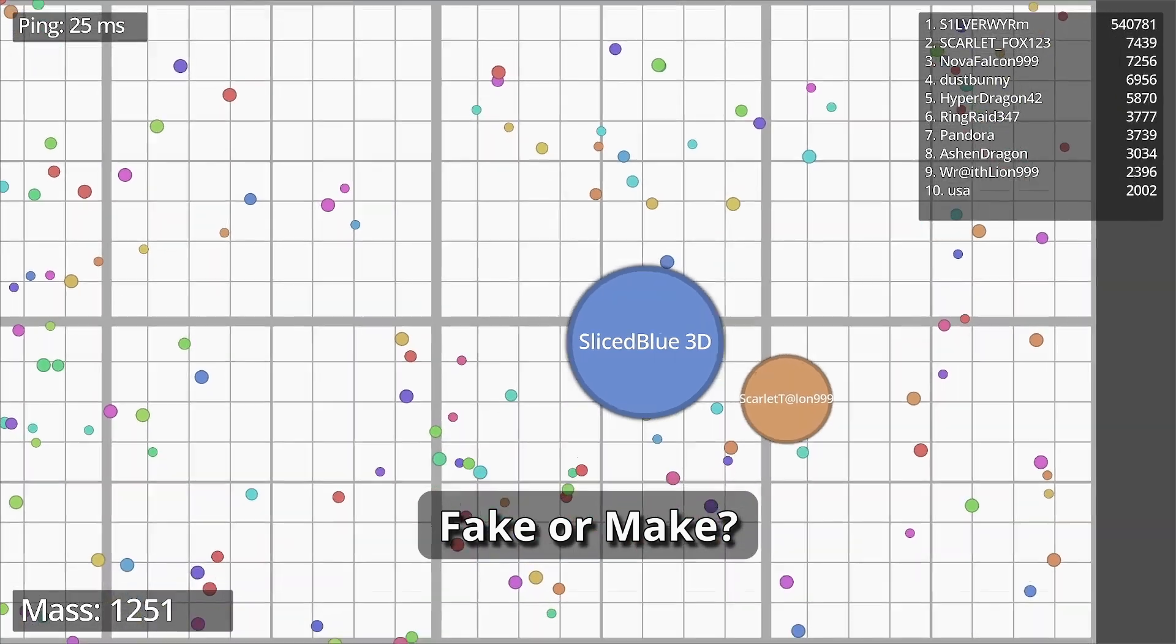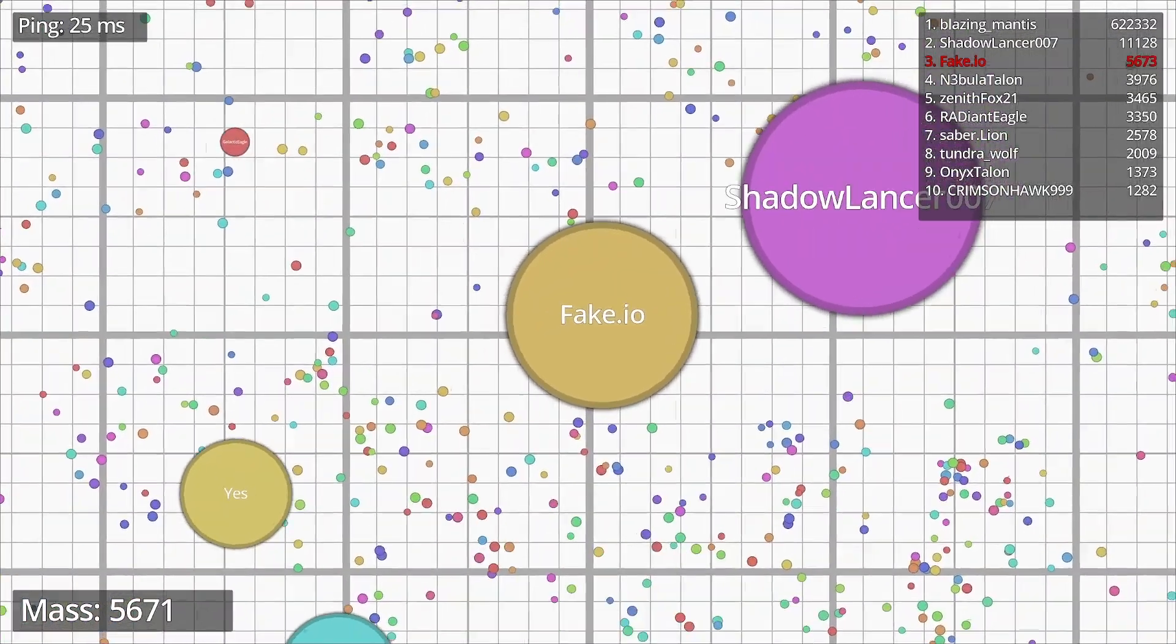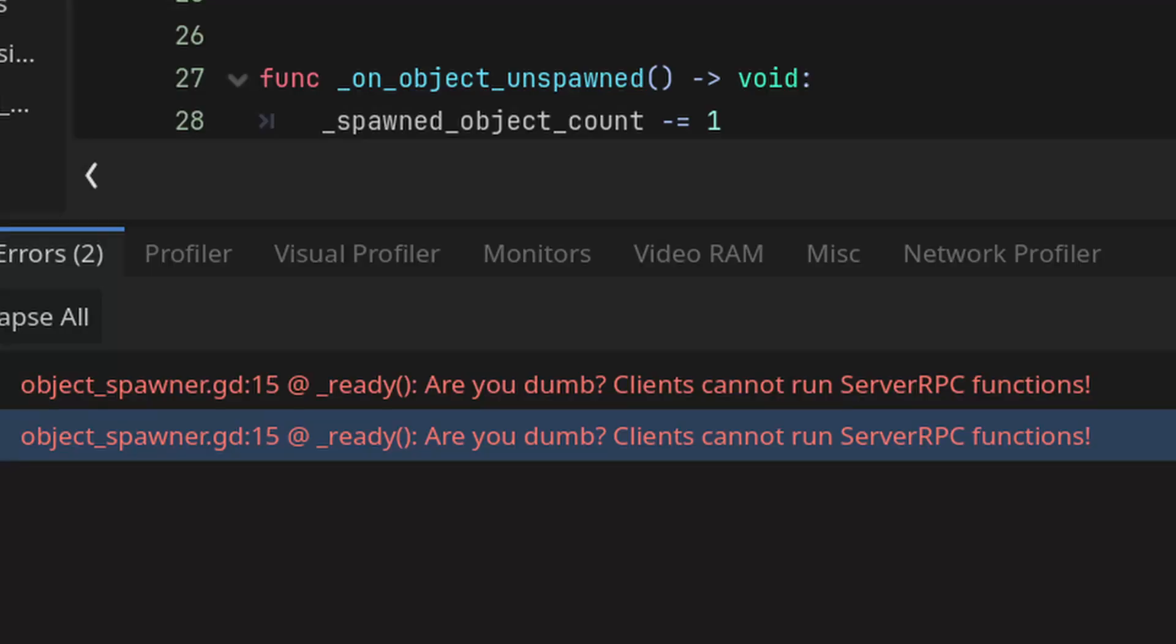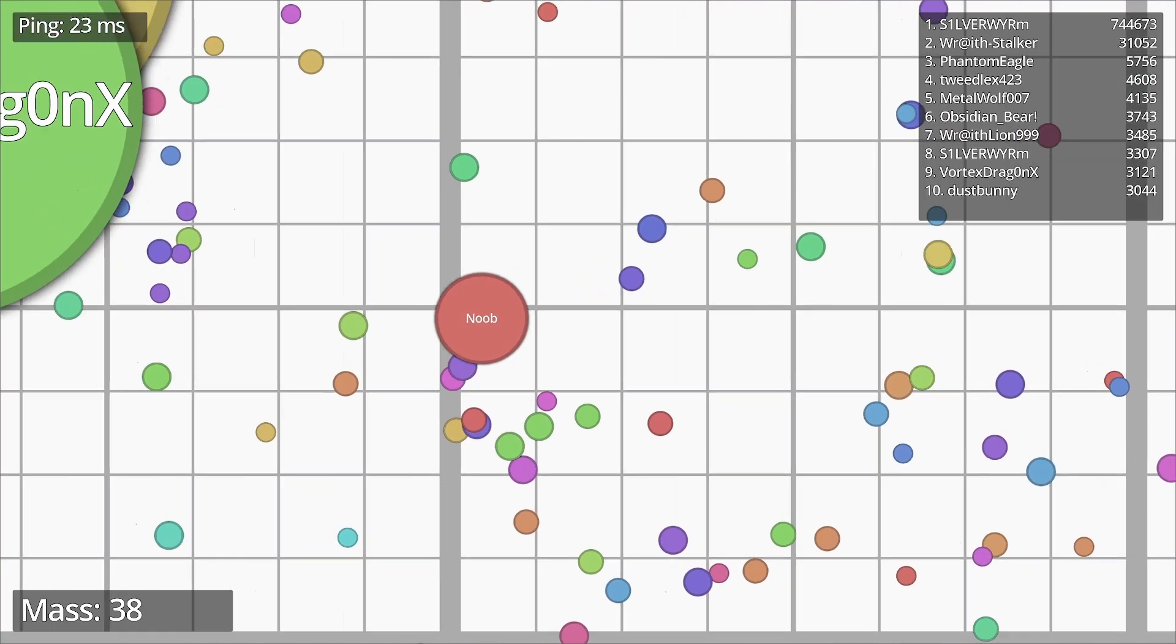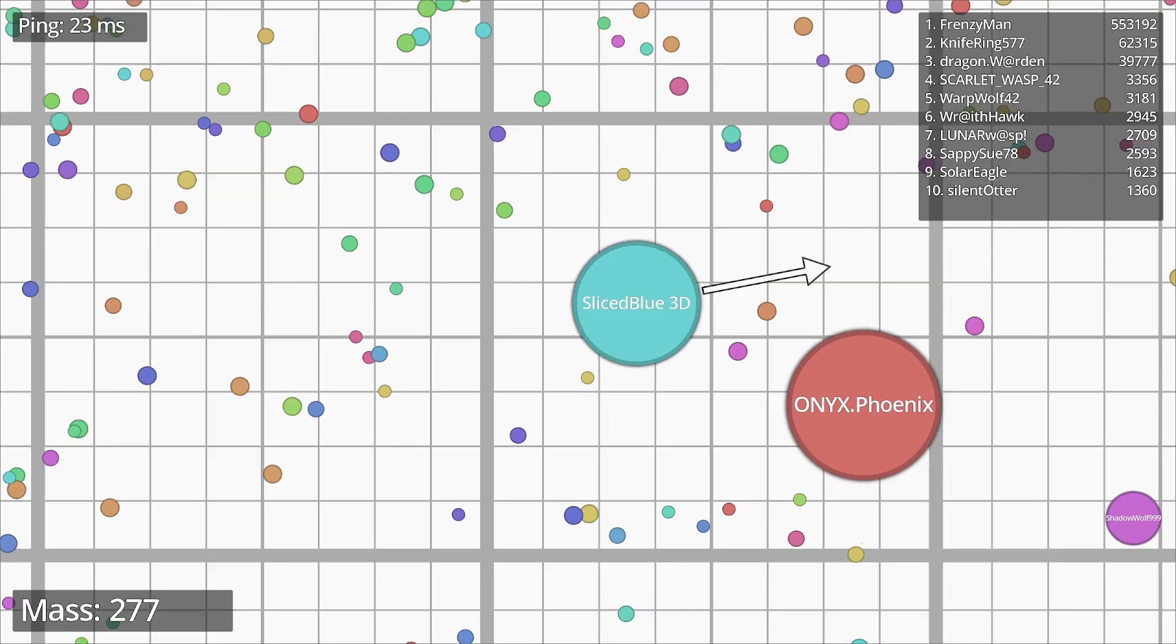So here's a question. Why would anyone possibly want to fake a multiplayer game? Because it's hard, it's frustrating and prone to bugs. I've actually tried making a real multiplayer game and it wasn't exactly a smooth experience.